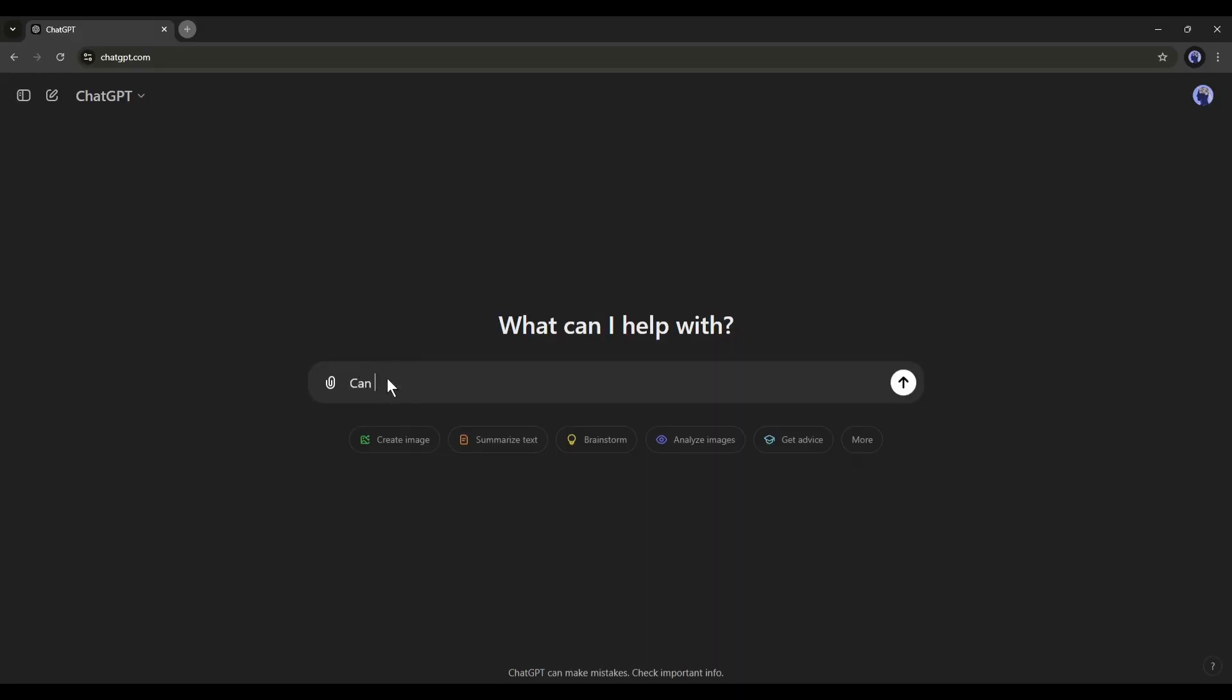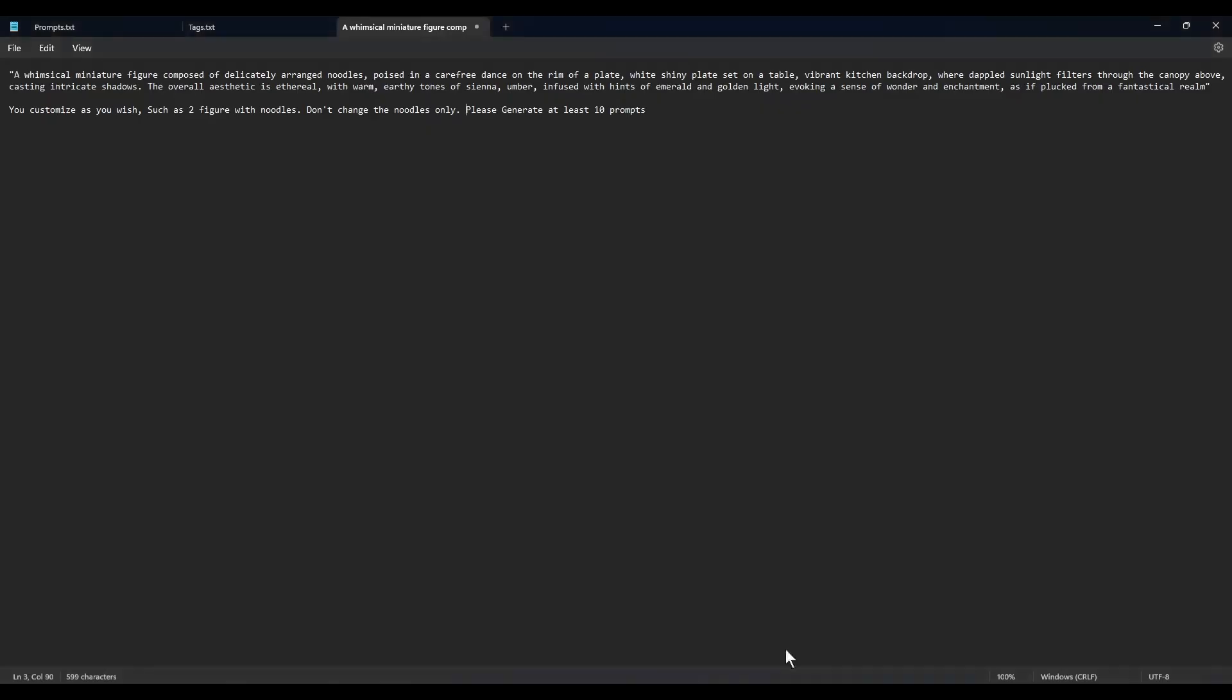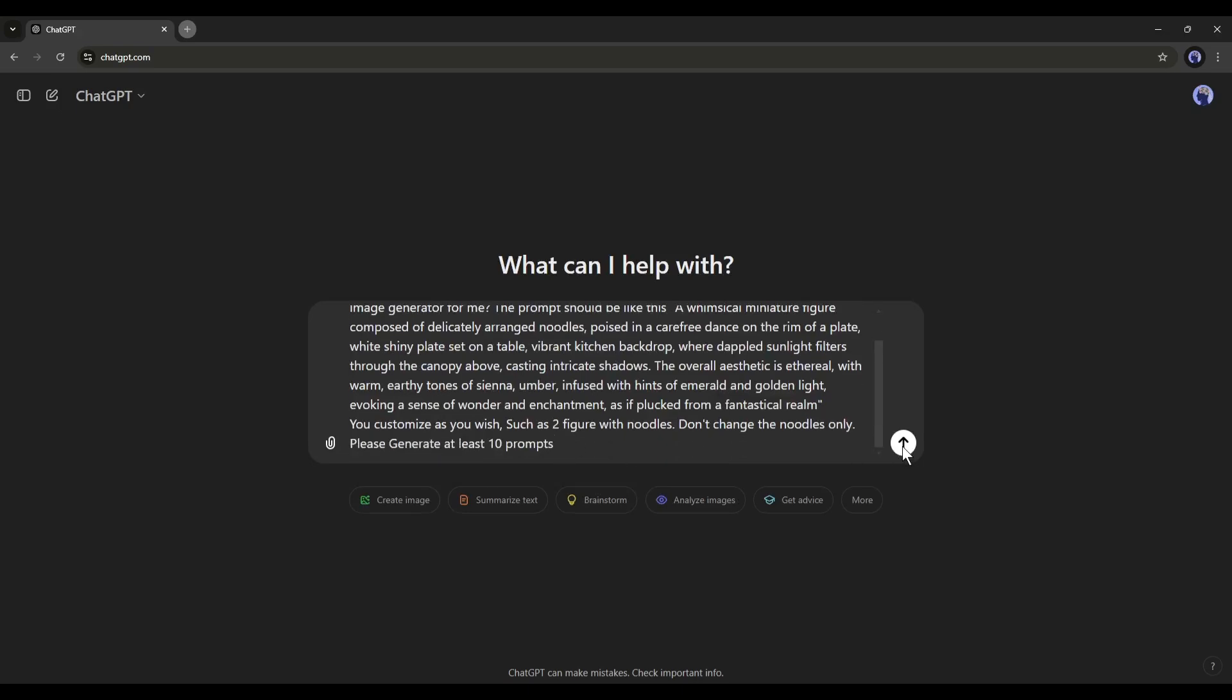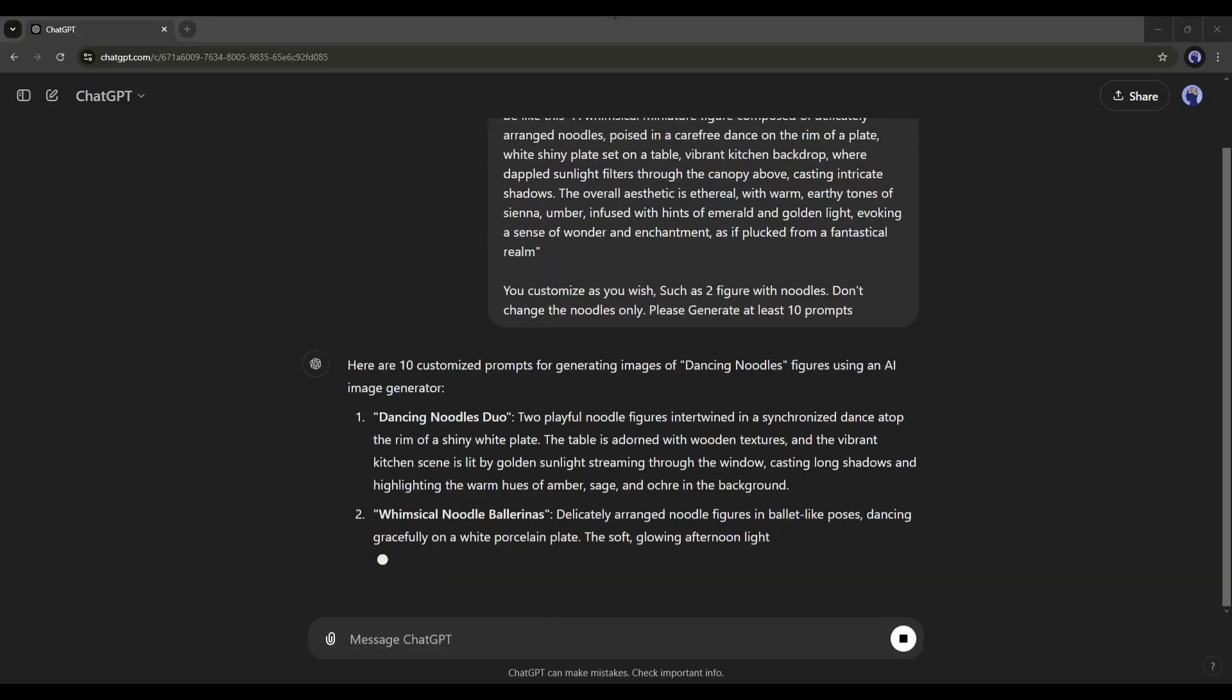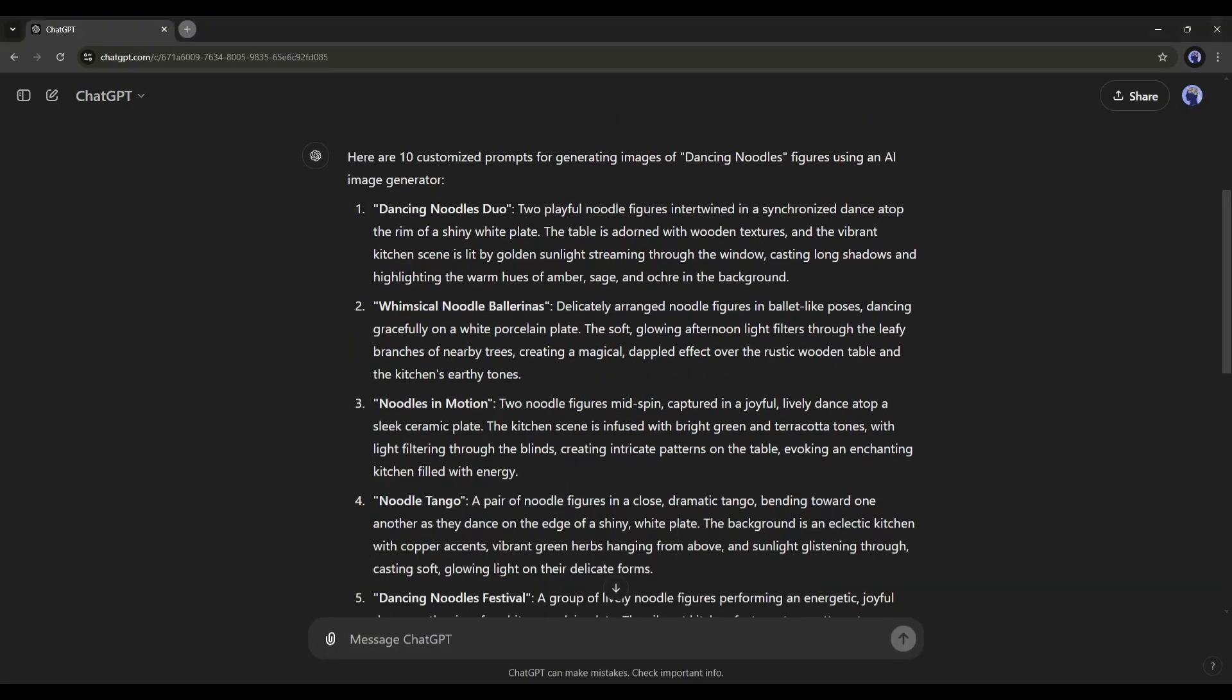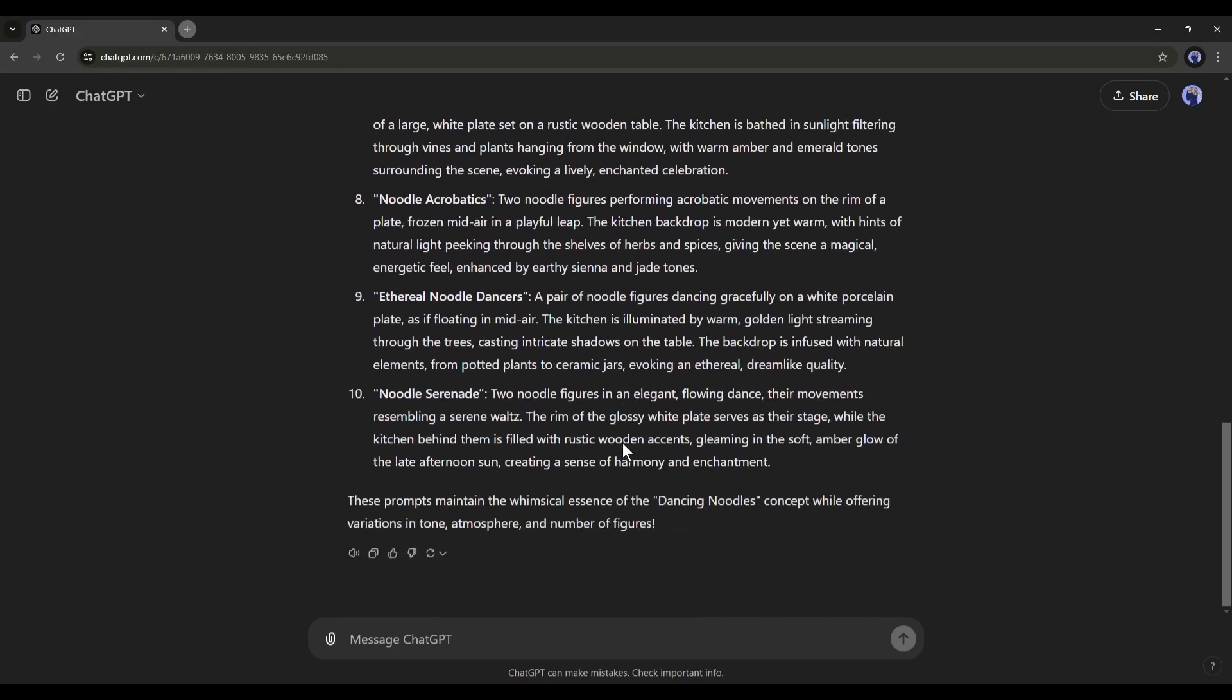type like me: Can you please generate some prompts to generate images of dancing noodles with AI image generators? The prompt should be like this. Now I will enter a prompt template. I will put the templates in the description box. After entering the prompt template, hit the enter button. And here it is. Our prompts are ready.